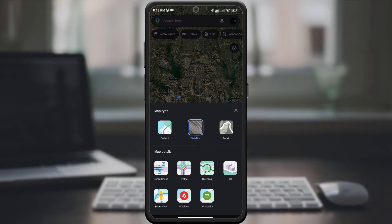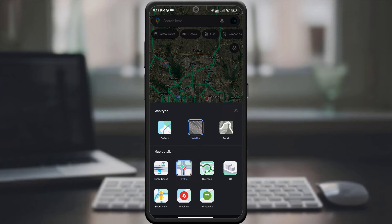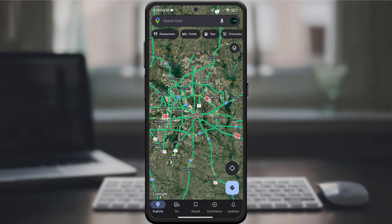Next, look for the traffic option. Tap it and voila! Your map will transform to show real-time traffic conditions with color-coded information.